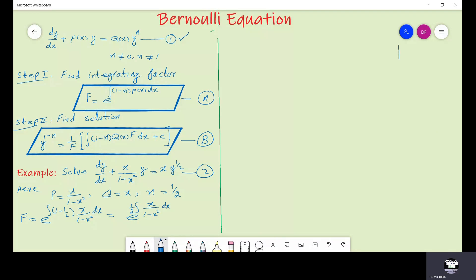Let us recall a rule from calculus: if we are given a function f in the denominator and it has its derivative in the numerator, then the integration is equal to ln(f) plus c. Using this rule, we can see the differentiation of (1 minus x squared) is minus 2x, so let us multiply and divide by minus 2.